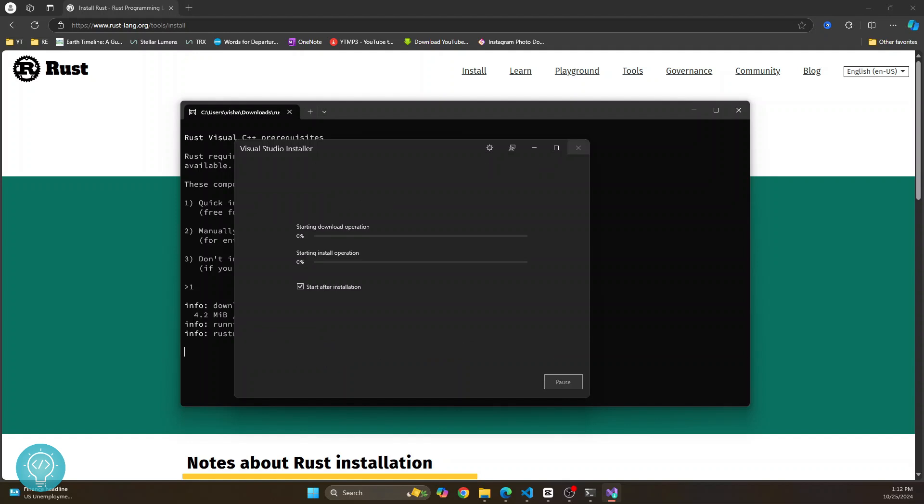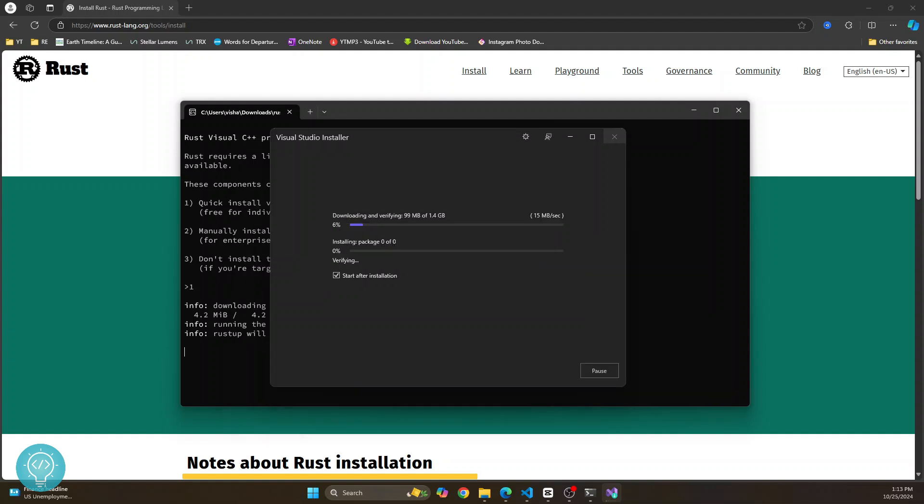Now let's wait till this is complete. It will take a few minutes. So this downloads pretty fast. It will probably take around five minutes to finish everything.